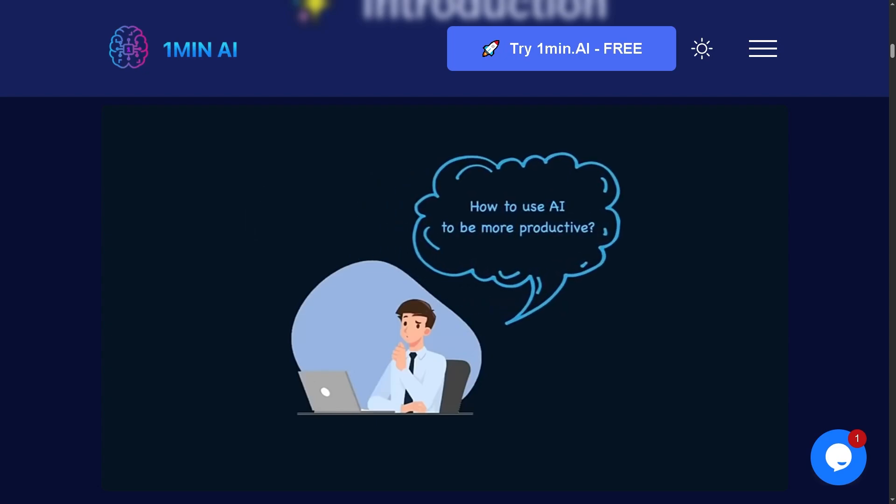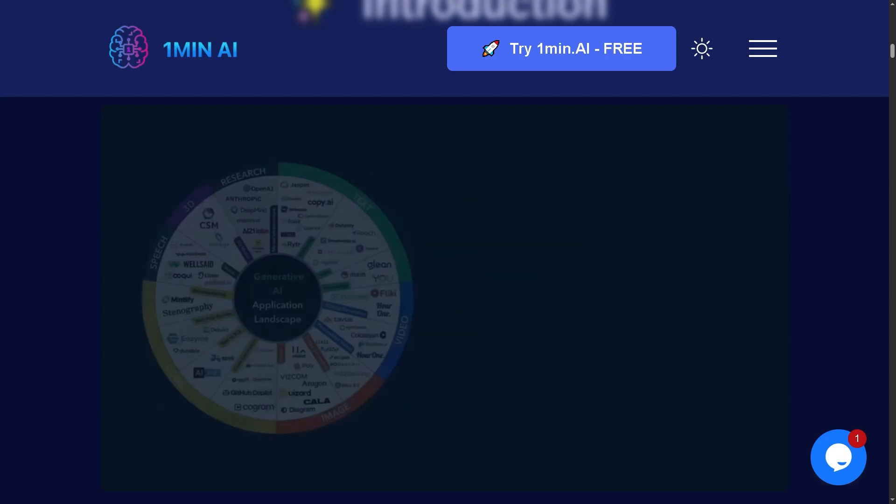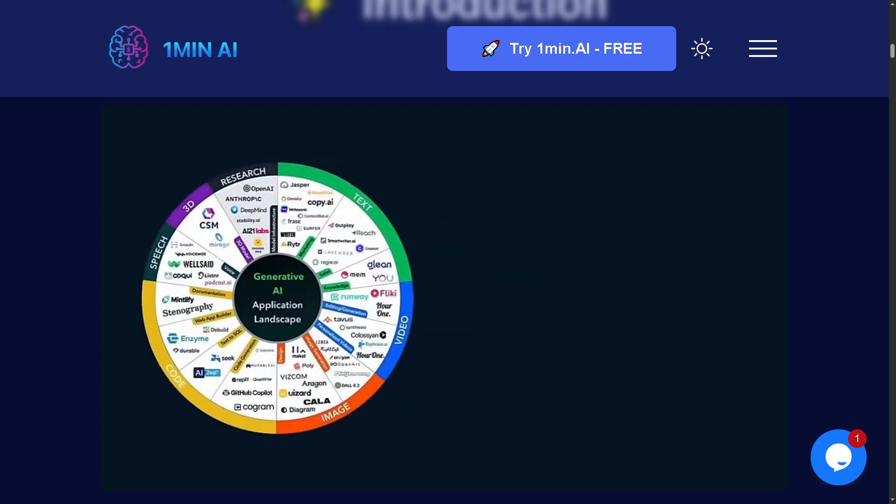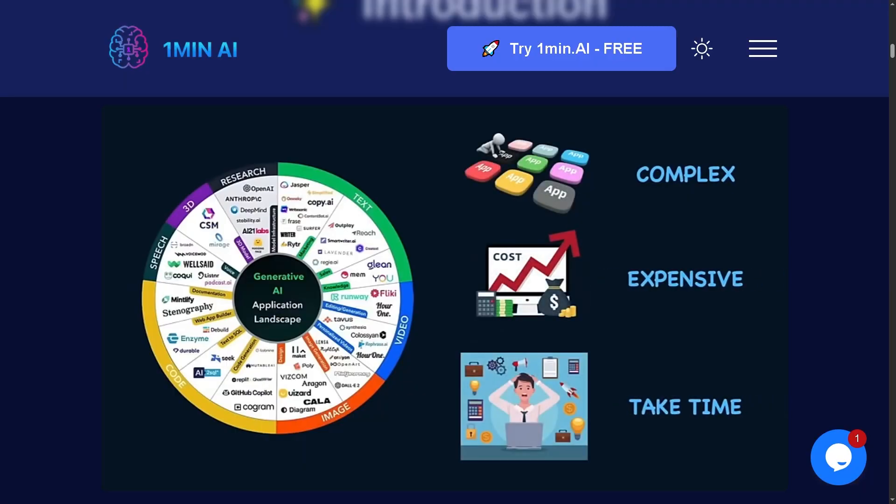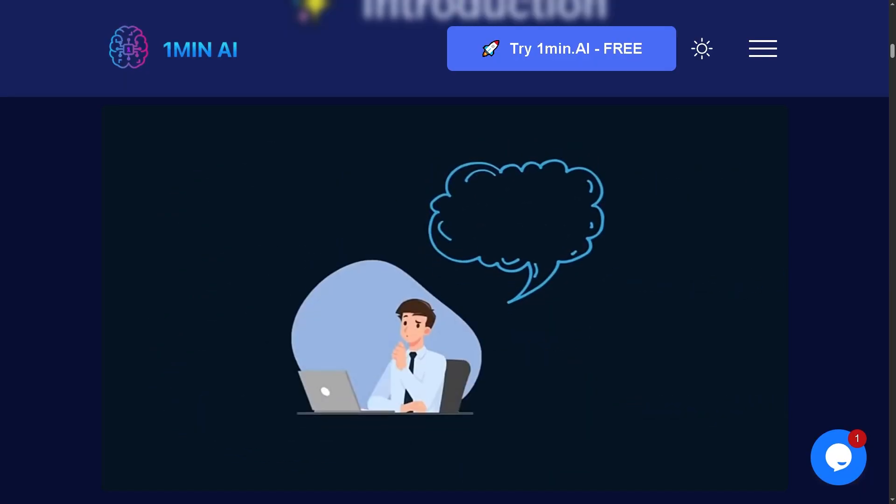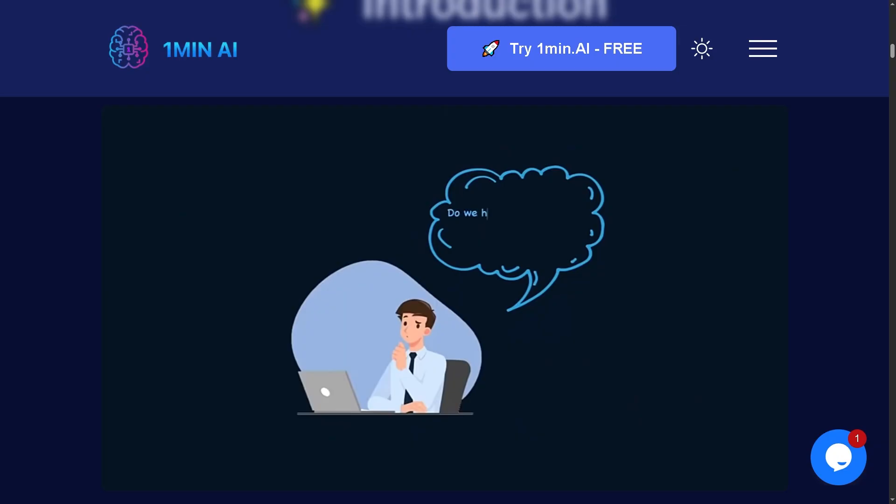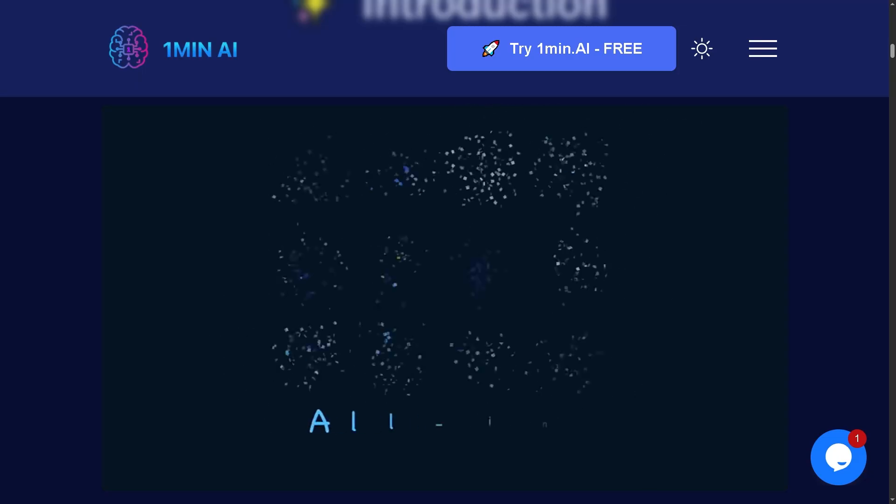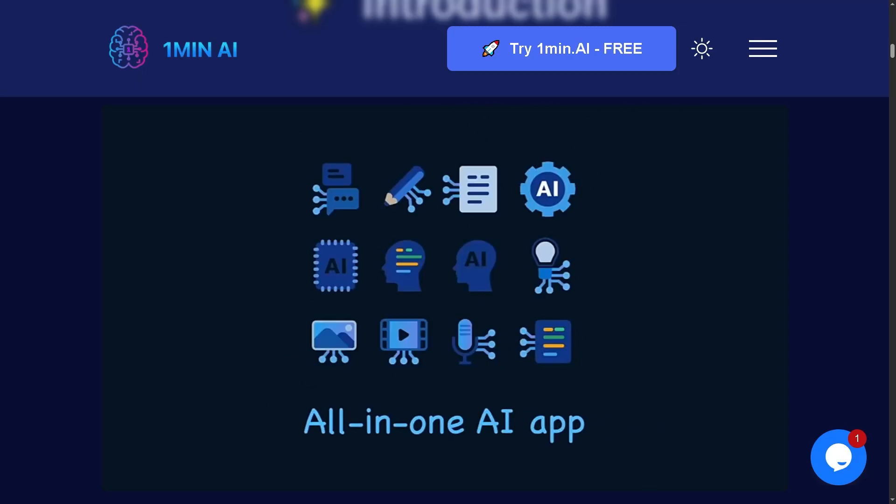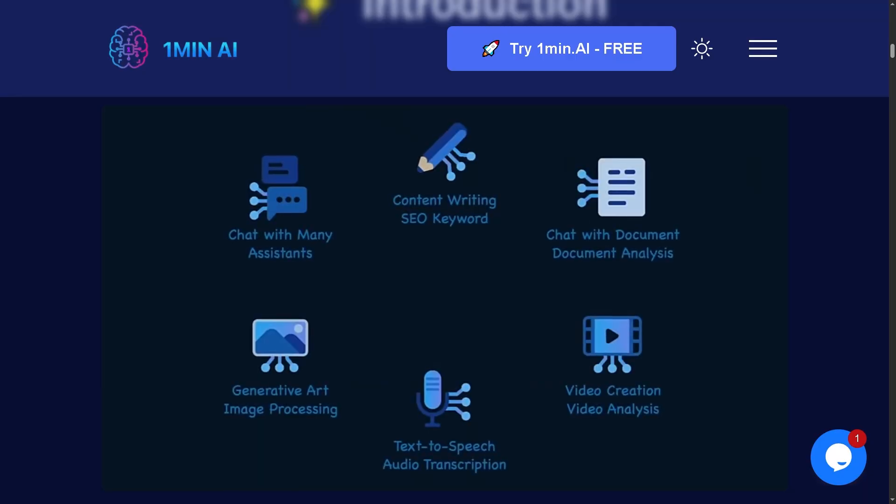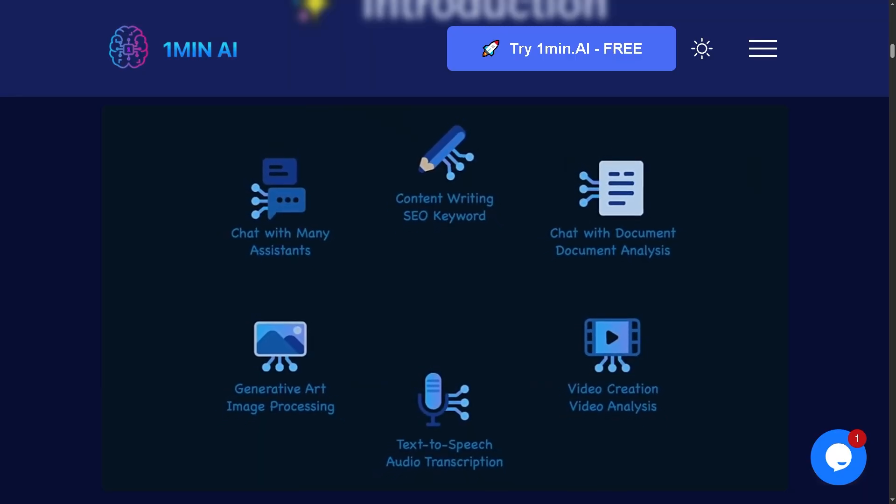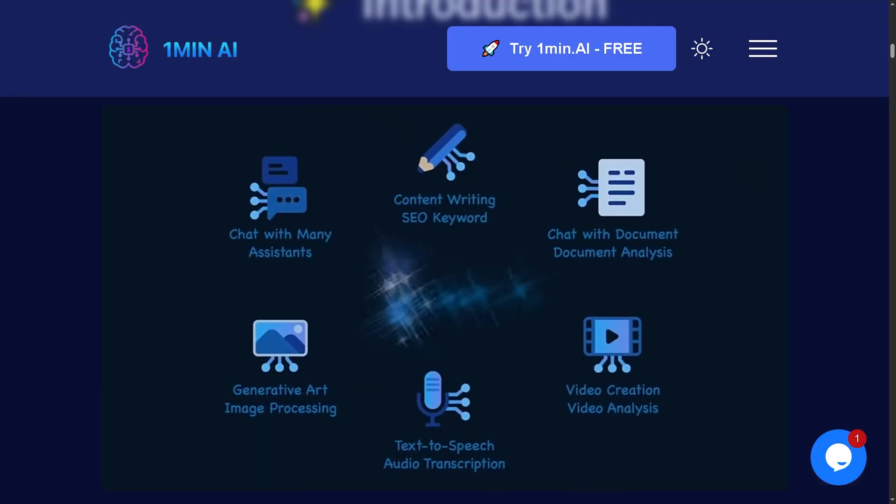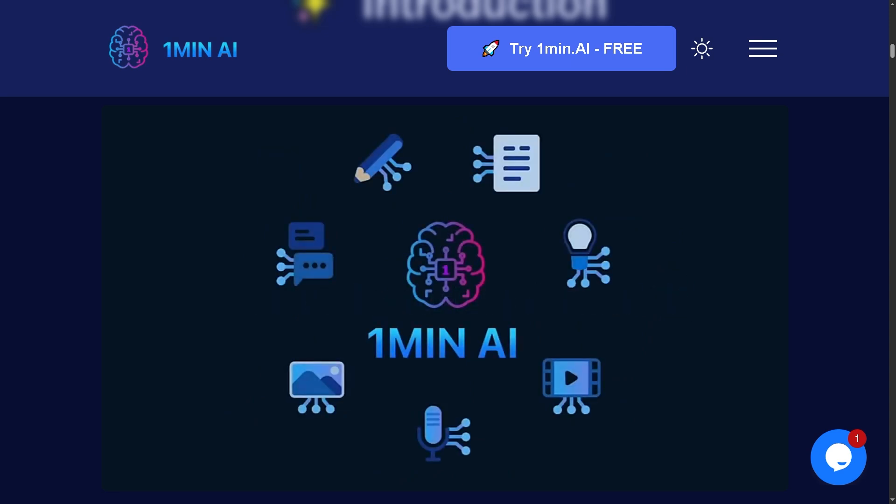Are you thinking about buying the latest AI tool but not sure if it's worth the hype? Before you spend a single dollar, stick around because what I'm about to share could save you time, money, and frustration. Hey everybody, welcome back to our channel. In today's video, we're going to show you if One Minute AI is worth your money so you can decide if it's the right fit for your workflow.